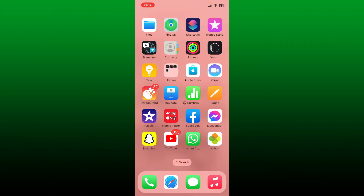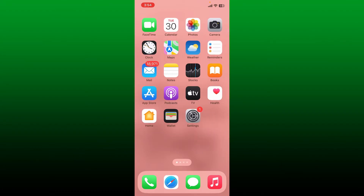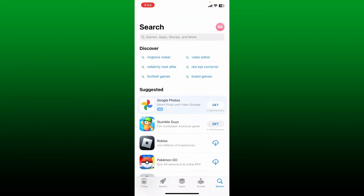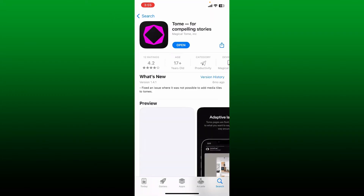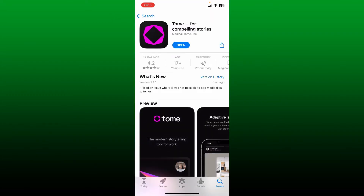First, download the Tome application on your mobile device by visiting your App Store or Play Store and searching for Tome in the search box. Download the Tome for Compelling Stories application on your mobile device.